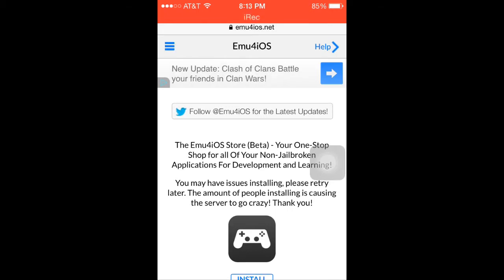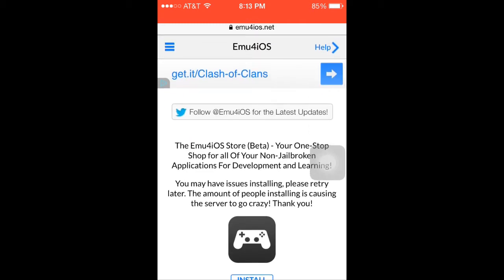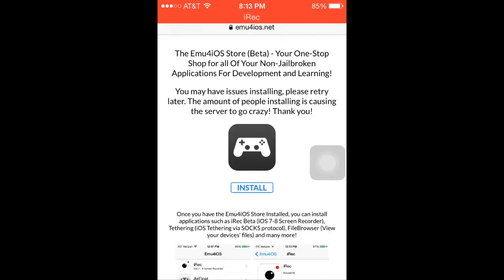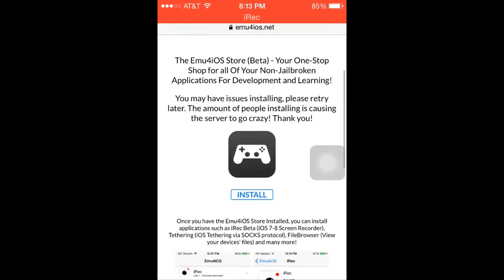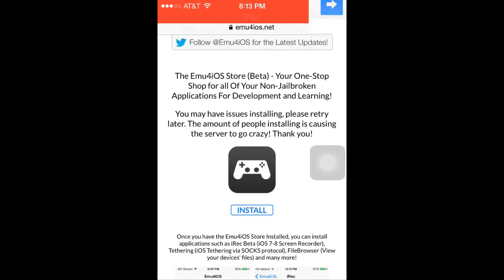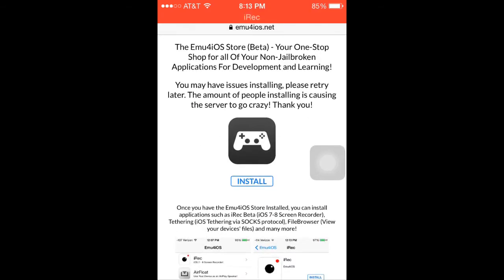Starting out, go to emu4ios.net and just click install. At the moment, as it says, you may have issues installing — please retry later. The amount of people installing is causing the server to go crazy. If you're viewing this in a couple days or a week, or however much time — who knows, you might be doing this in a year — since this works on iOS 8. I had a lot of problems; I just had to keep clicking retry and it ended up working eventually, so just do that.